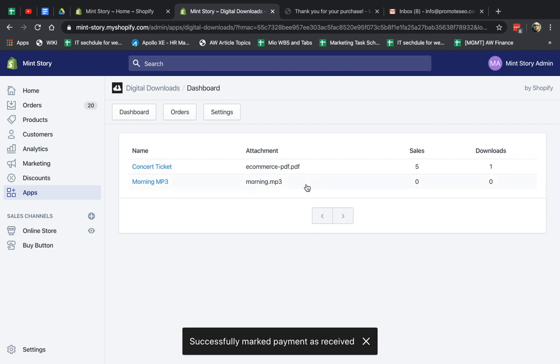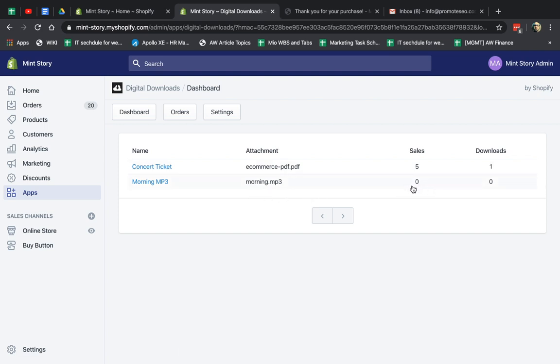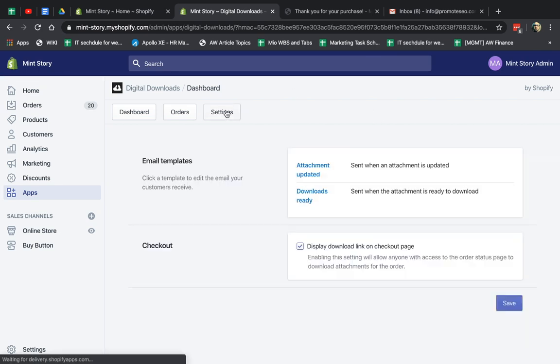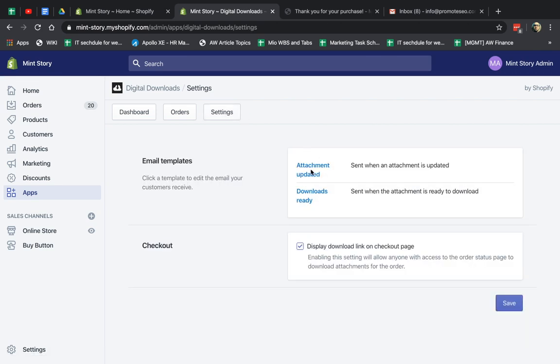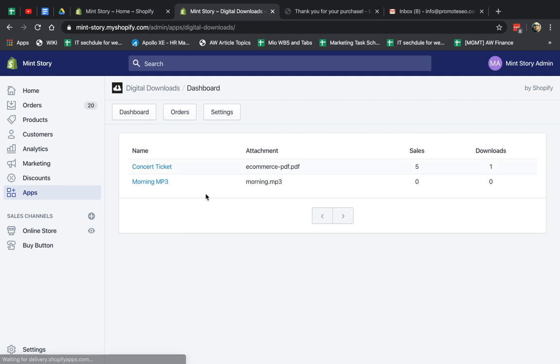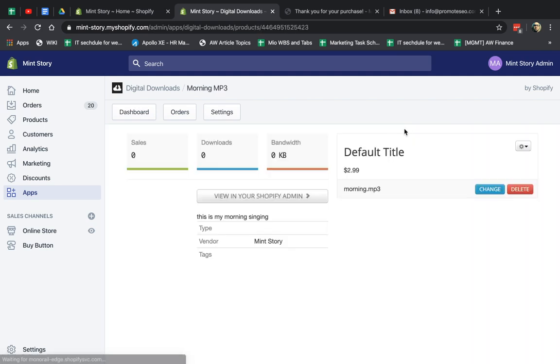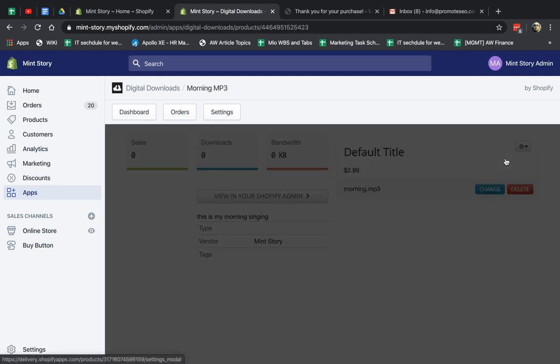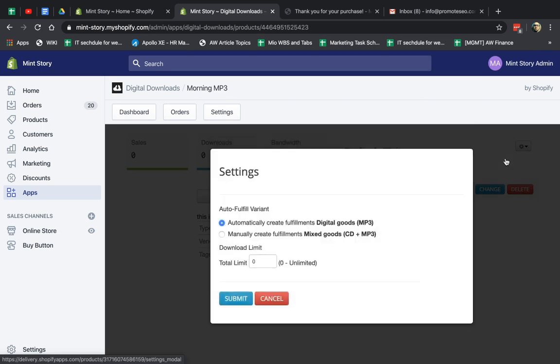So now the order itself hasn't been fulfilled yet, but it has been paid. So if I go back to my app and I go to Digital Downloads, it's going to take usually about one minute or so, and then the sales are going to actually change. So do this. Let's just check one more thing here.